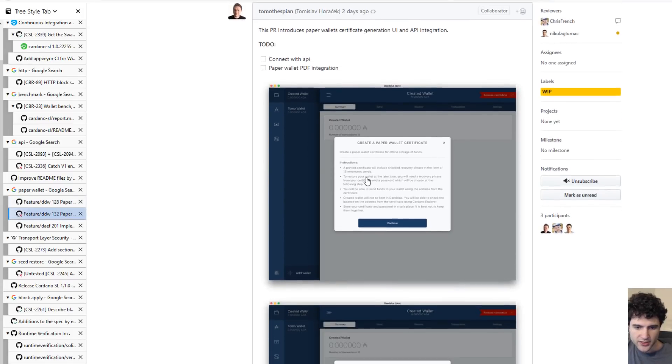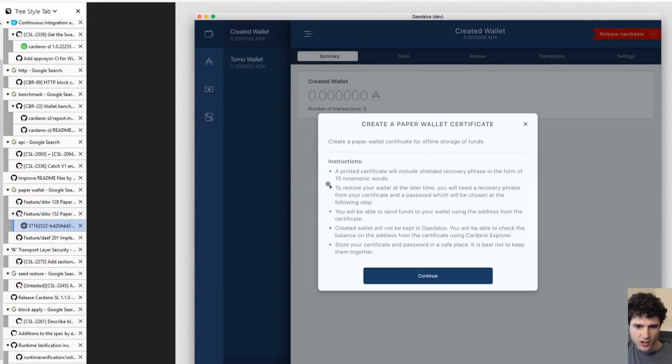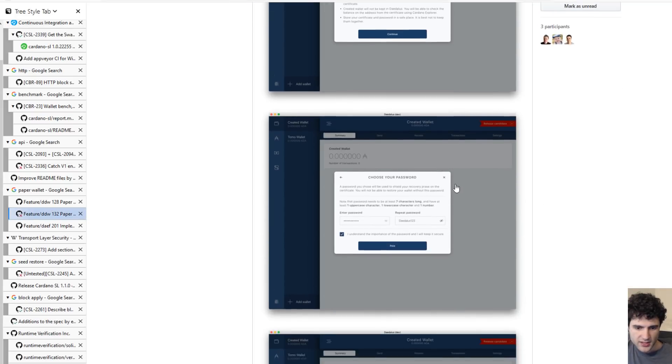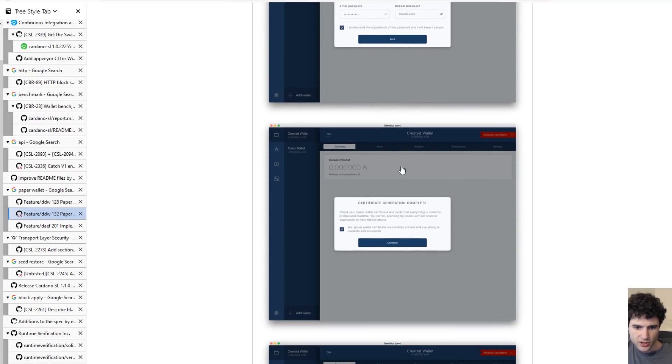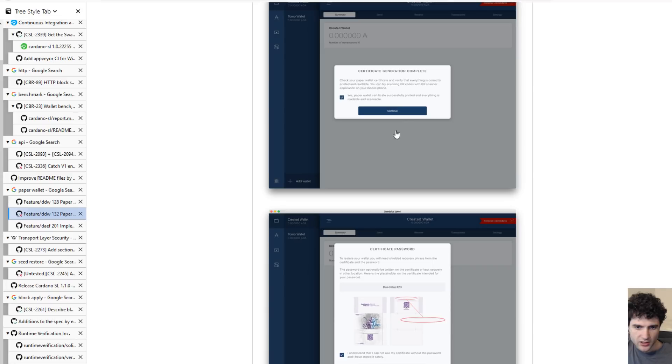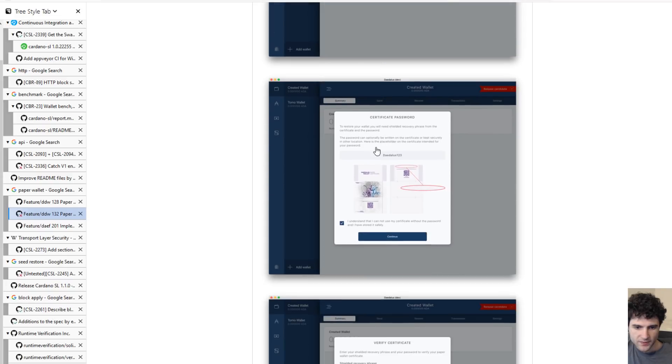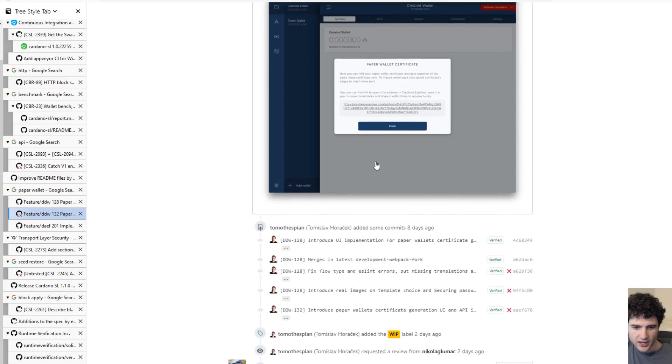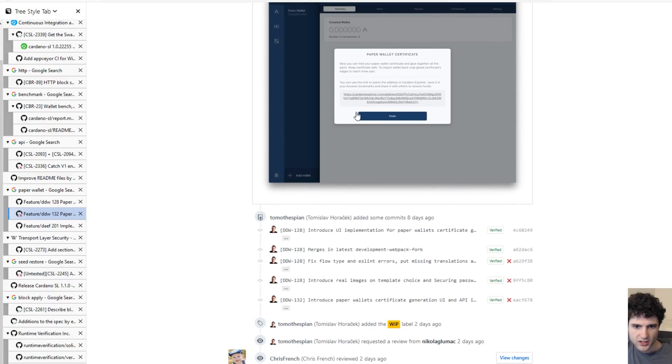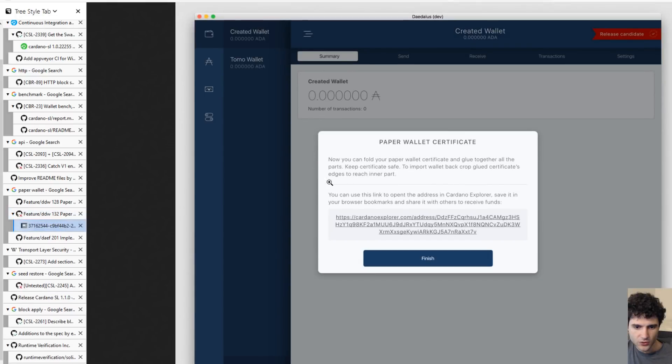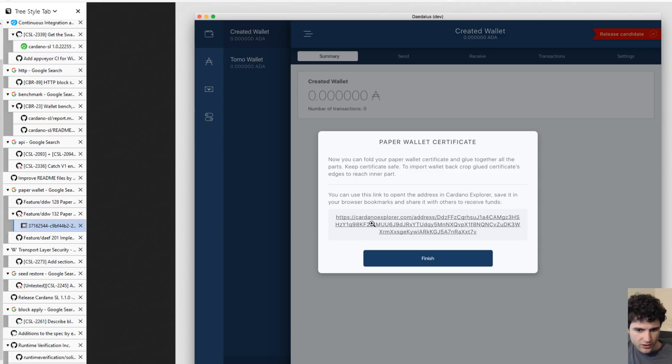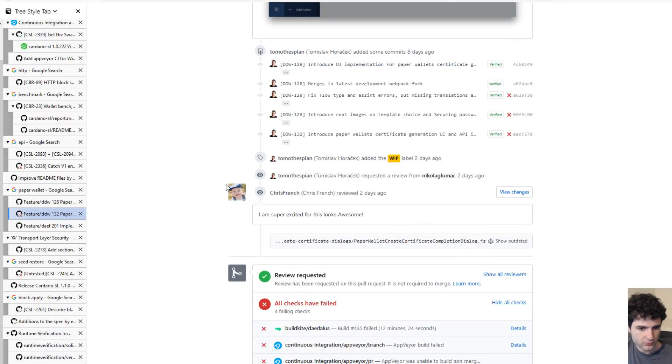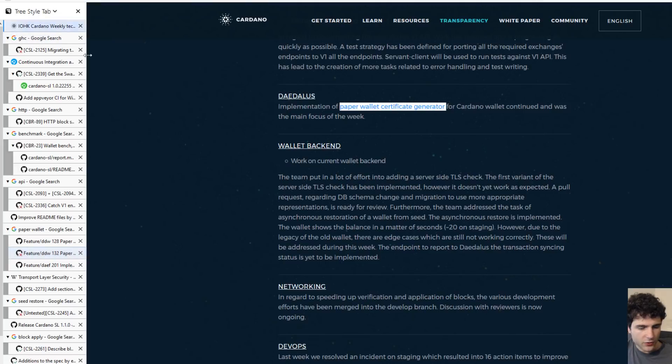They've also got the actual UI already done. You can see this is what it's going to look like where you create a paper wallet. You go through the steps, you enter your password and you generate the certificate. It's going to show you what it looks like and you verify, and then it's going to give you the link. This is not for you to print out, this is just for you to keep track of the address of the paper wallet that was created.